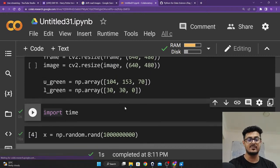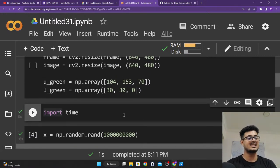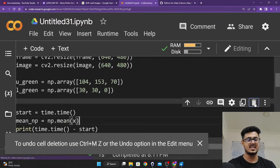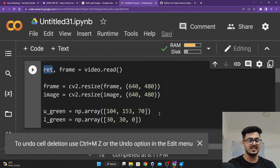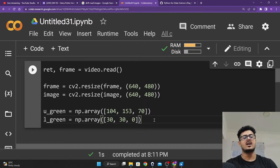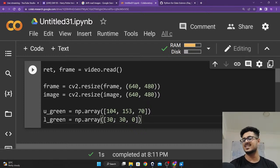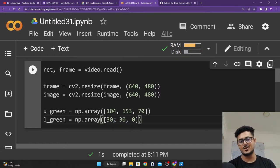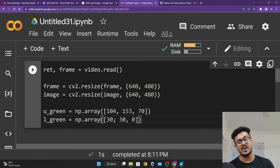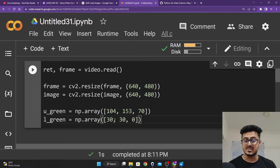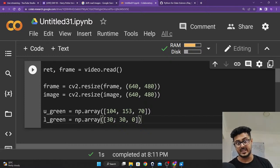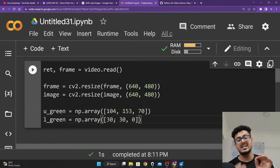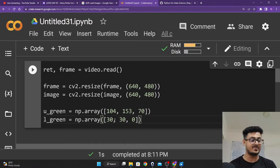Once you understand why we use NumPy instead of lists, I'll delete this demo — it was just to help you understand. Now, somebody asked: why three values? Why not just put up a single green value? Think about it — olive green, for example, is not just green. It has some other colors mixed into it. Light green is basically yellow, white, and green mixed together. That is the reason we use three values — RGB.